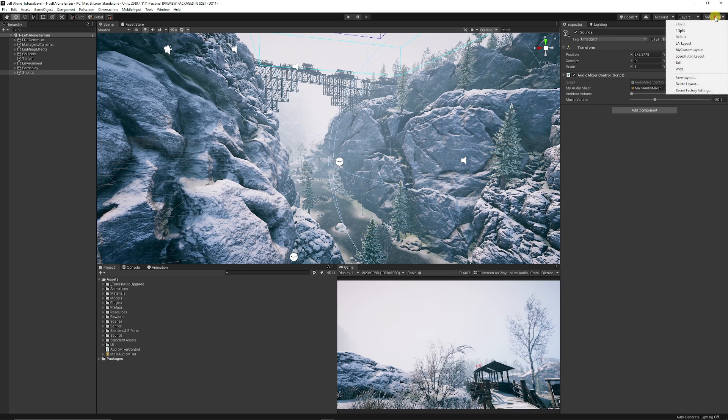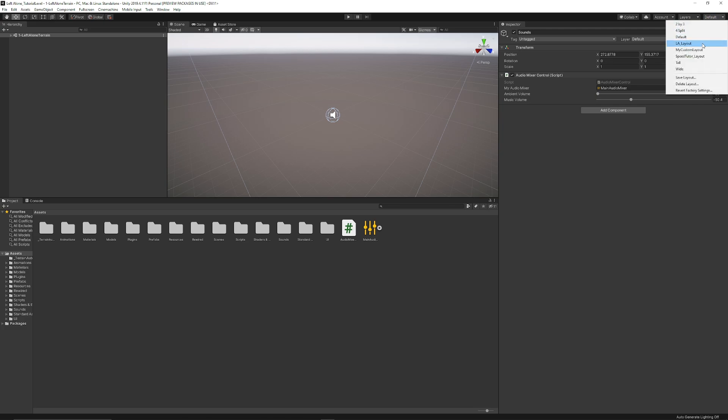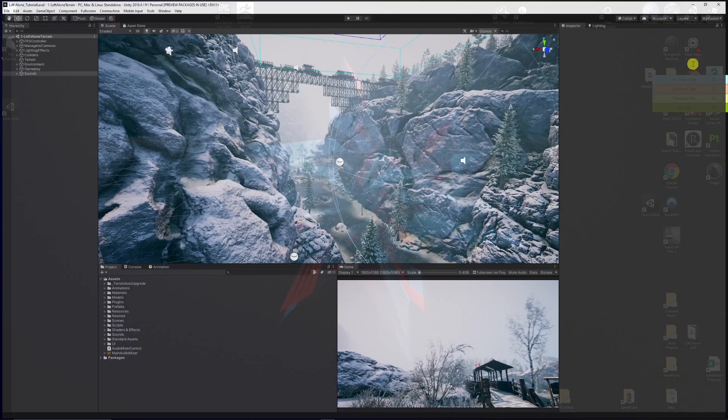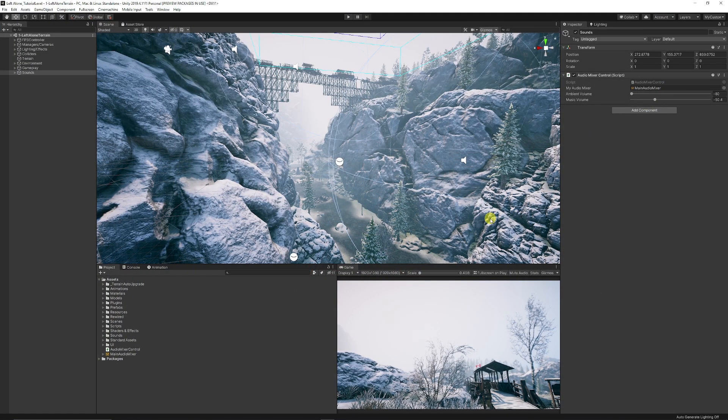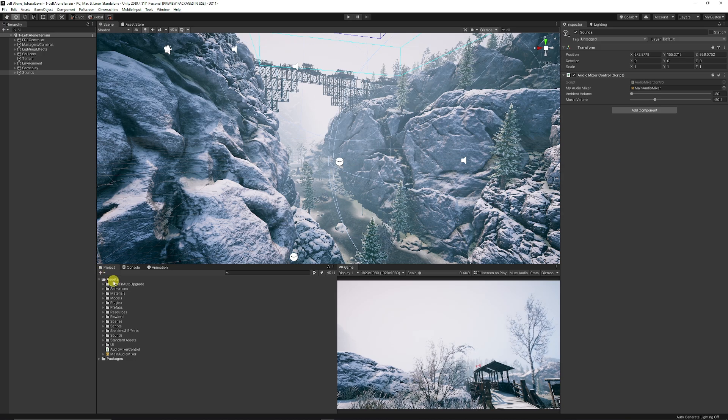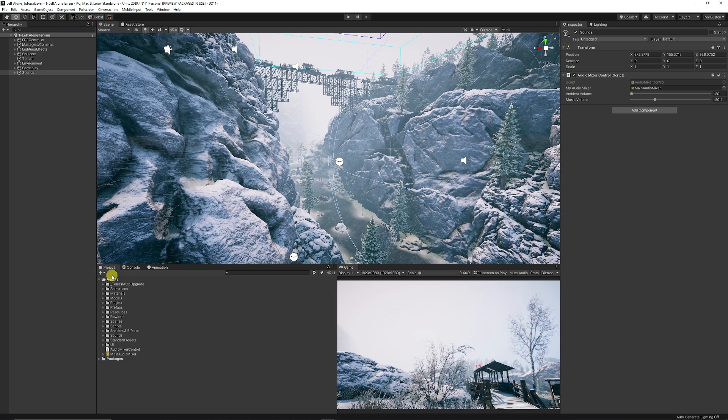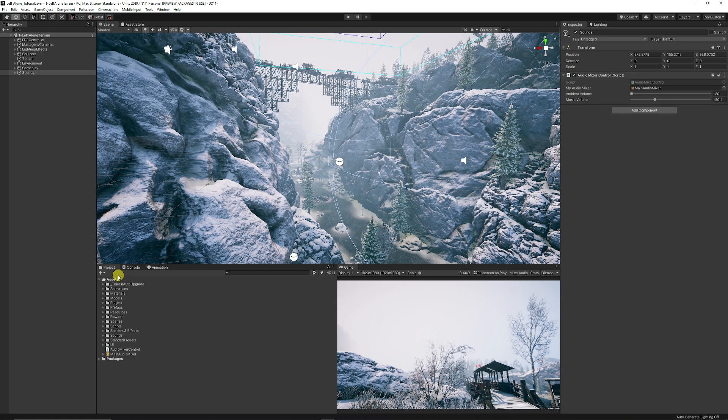You can press Save. Say you load up Unity another time and it's turned to Default for some reason—you can just click the drop-down and go to 'My Custom Layout' once again, and you can see that it's saved exactly as we had it before. I hope this helps you out. If you've got any suggestions on how you like to work, I'd be interested to know.